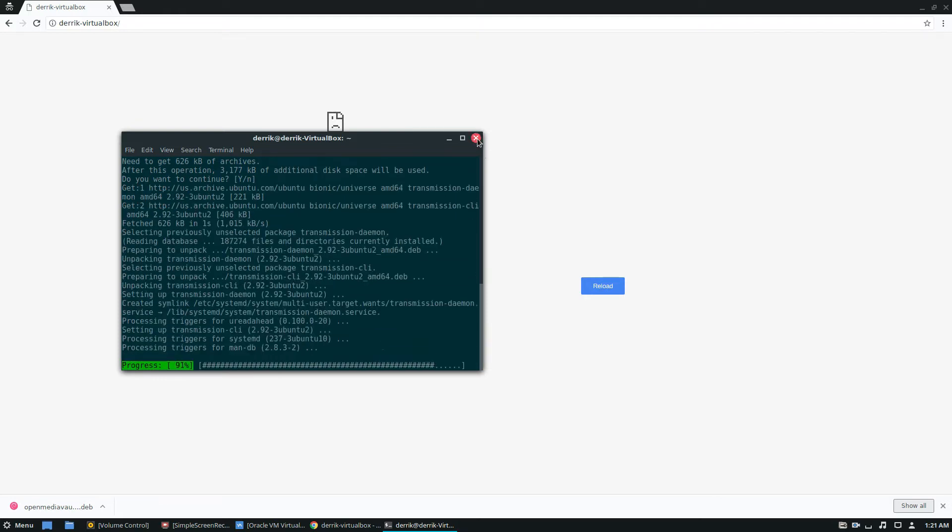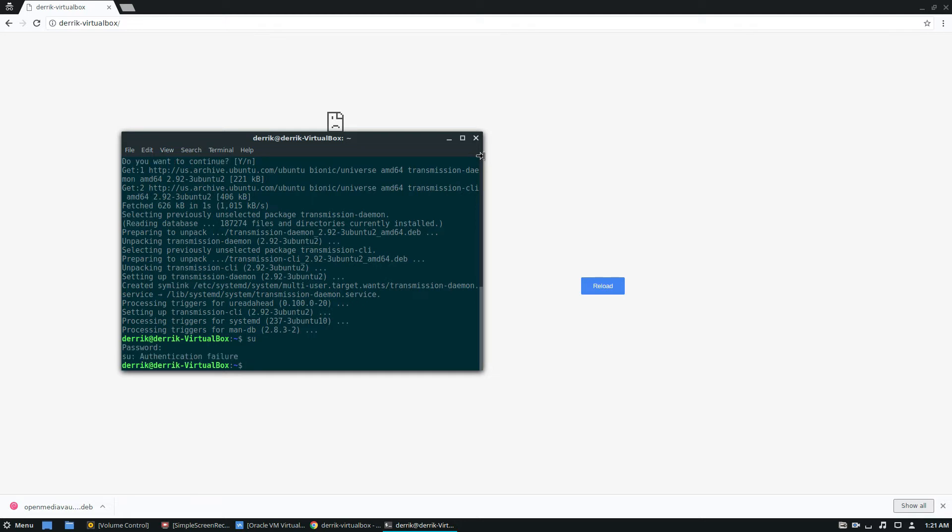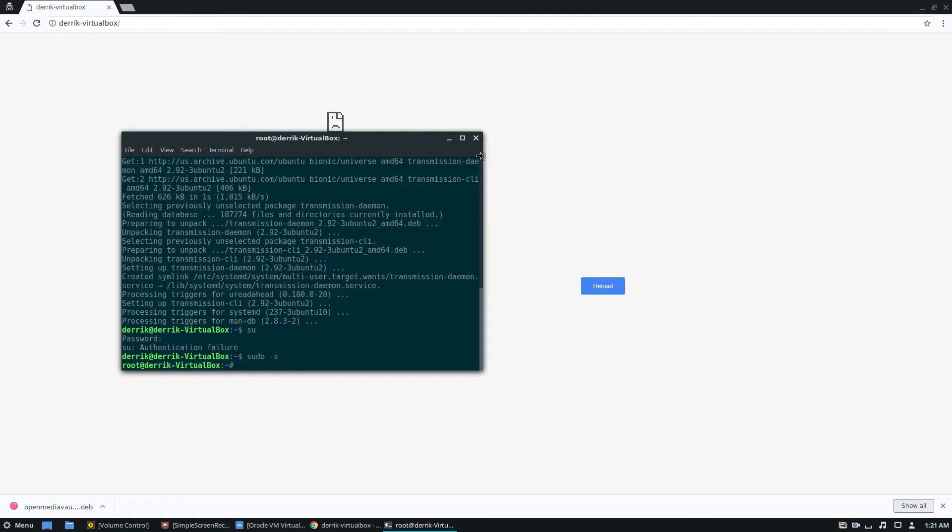Once that's installed, you can go down to the configuration part. So you need to get root access. Now on Ubuntu, getting root access is a little bit difficult. Like if I do su right here, it's not going to work because they have it disabled. But luckily, we can do sudo-s and get root anyways.